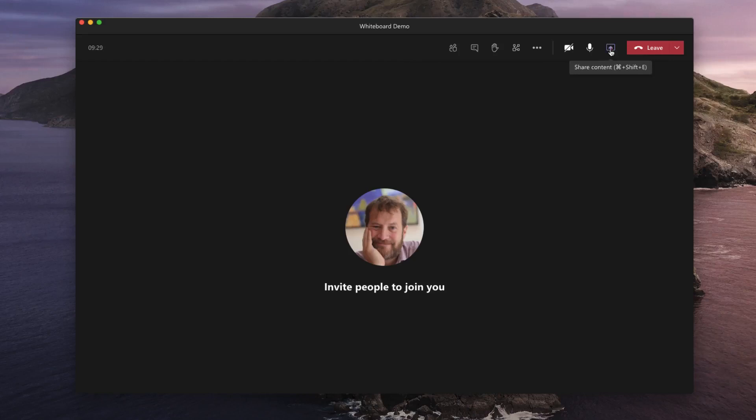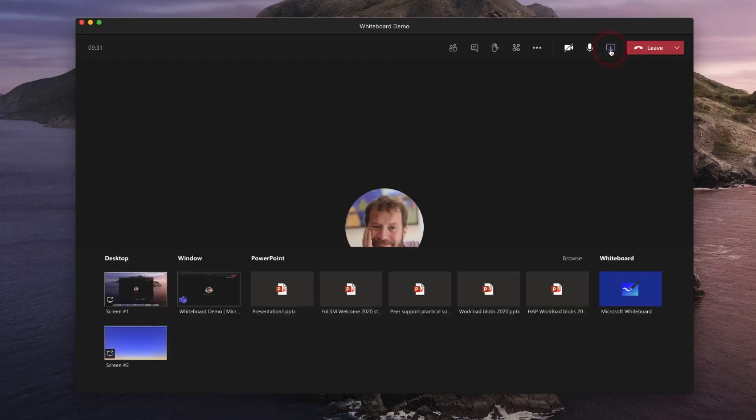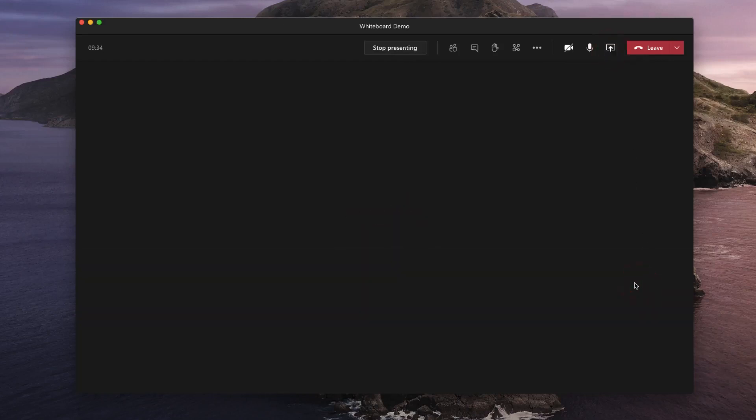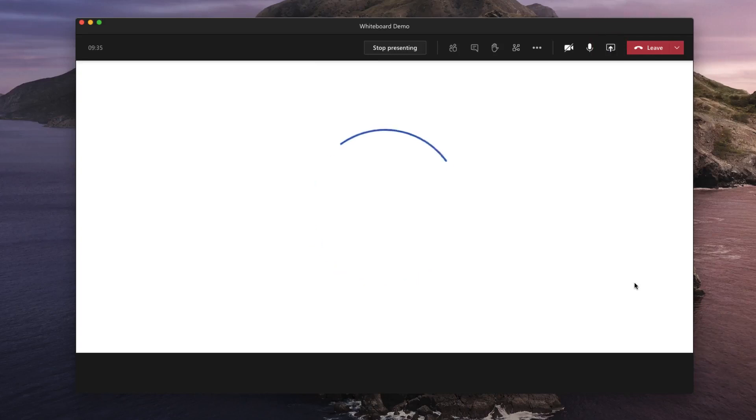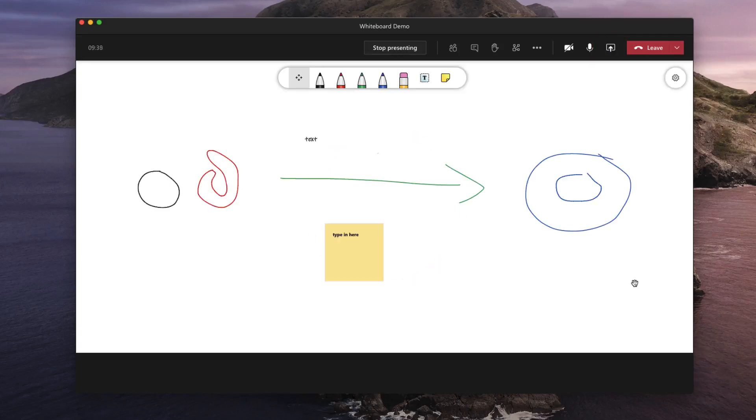If at any point you wish to return to your whiteboard simply click on the share click on whiteboard and we'll open up the same whiteboard as you left it earlier in the session. At this point you may want to annotate your whiteboard further.